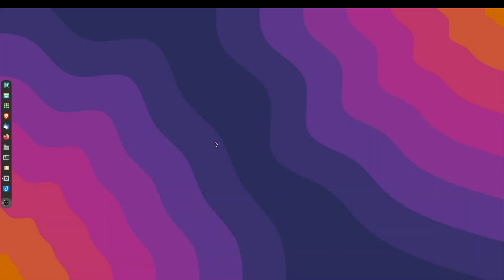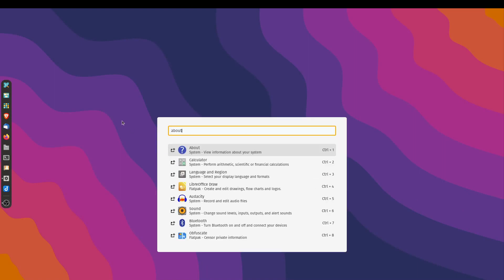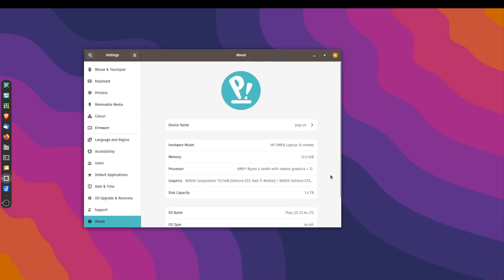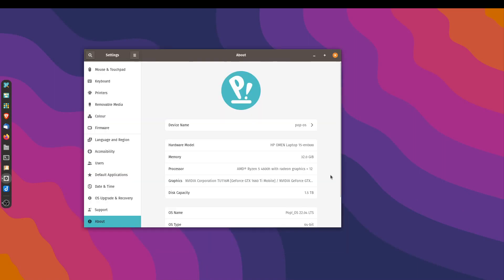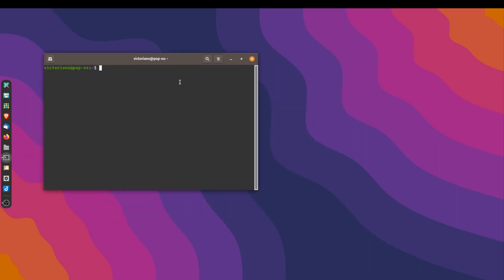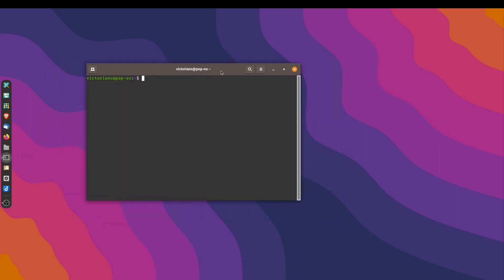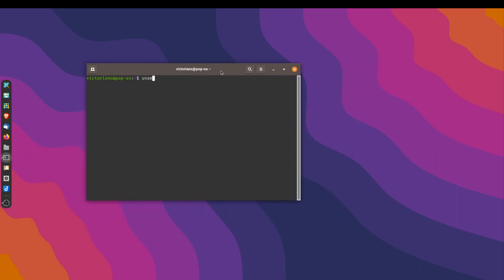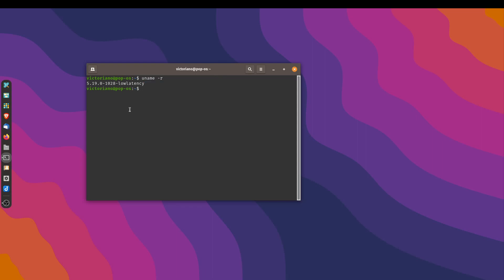Alright, so we've rebooted our system here. And again, just to show you that I'm not cheating, as you can see we're running Pop!OS. Let's open up our terminal. We're going to issue the command uname -r to check our kernel. And as you can see here, now we're running 5.19-low latency kernel.